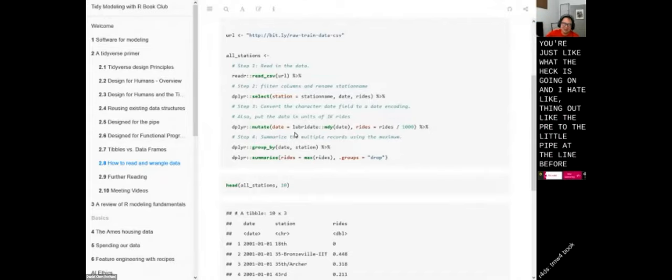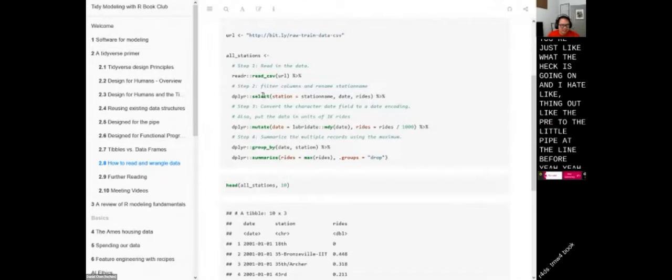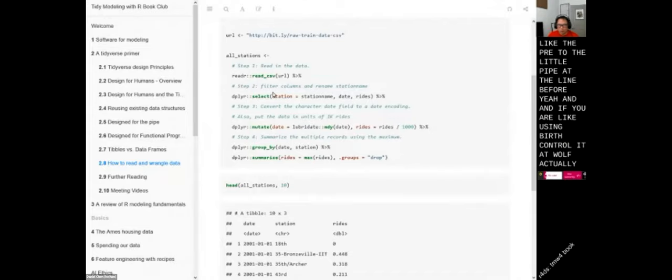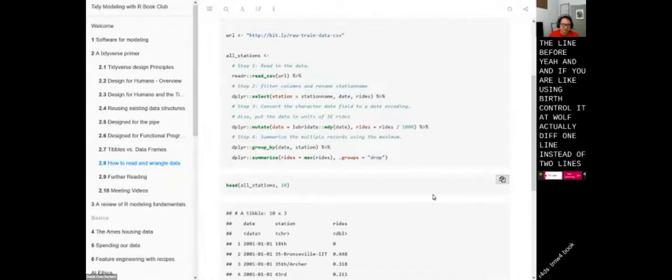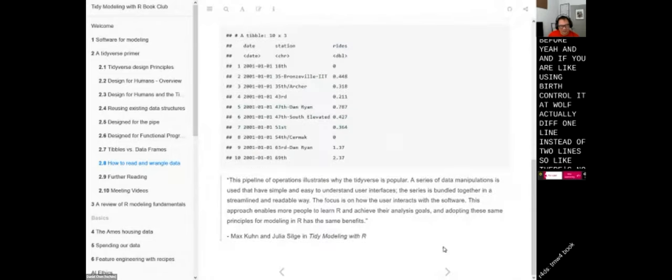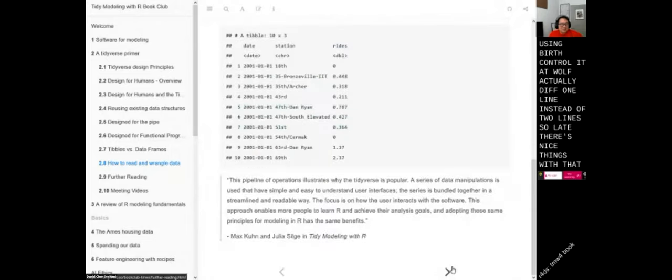That's a great tip — super helpful when you're just trying to figure out what's going on and you hate commenting out the pipe at the line before. And if you are using version control, it will actually diff one line instead of two lines, so there are nice things there as well.